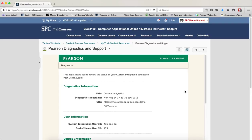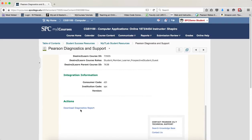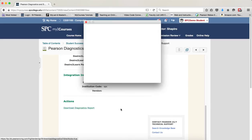Then scroll down to the bottom under the Actions section. You'll see something that says Download Diagnostic Report. Click on this.